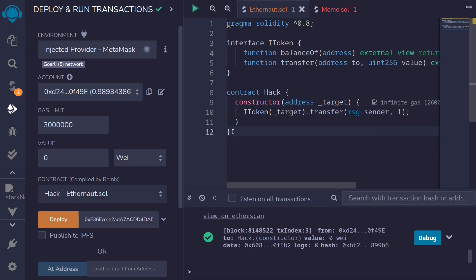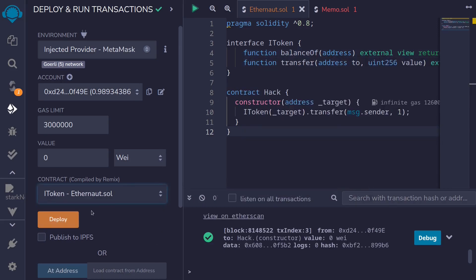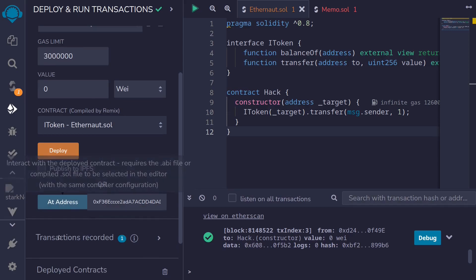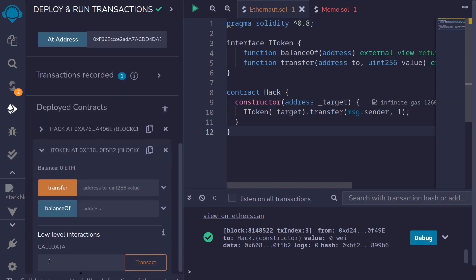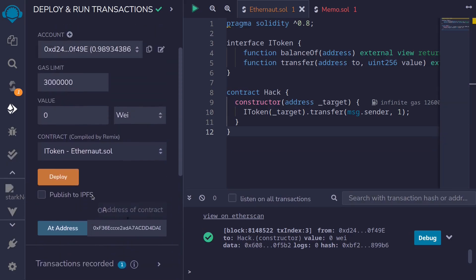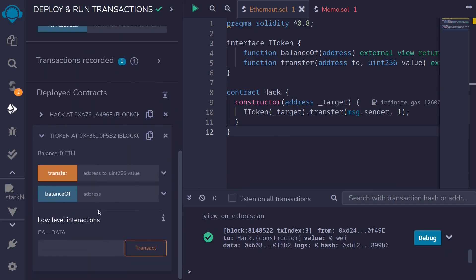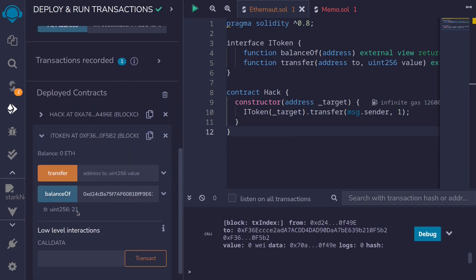Okay, the contract was successfully deployed. So let's check the balance of the tokens. So what I'm going to do is load the token contract at the address that we copied. Scroll down. Click on itoken and then we'll check the balance of our account. Copy the address of our account. Paste it here and then click on balance of. Notice that we started out with 20 and we now have 21 tokens.